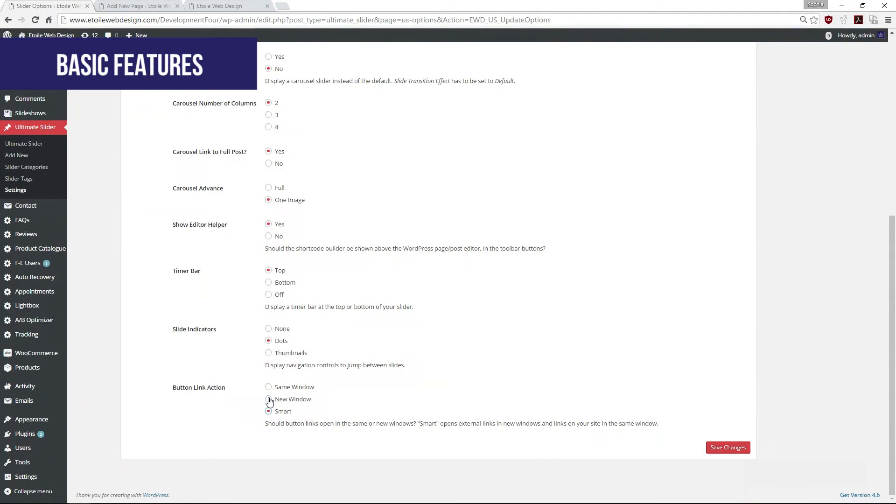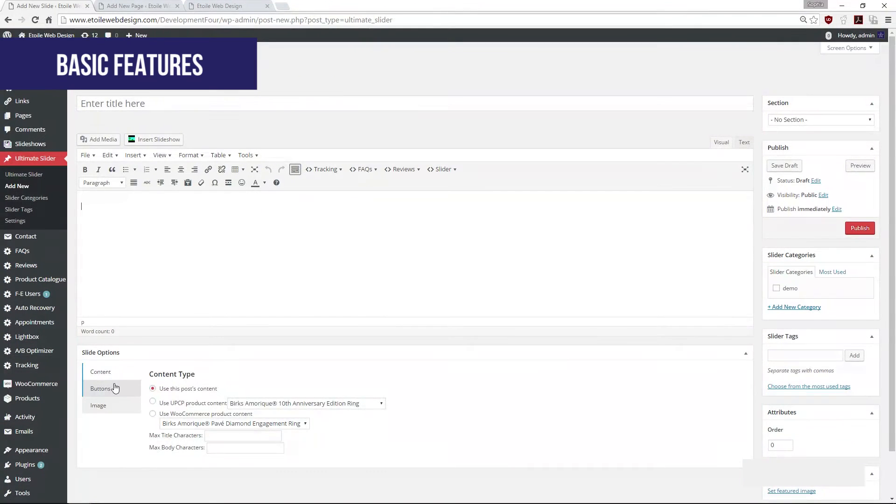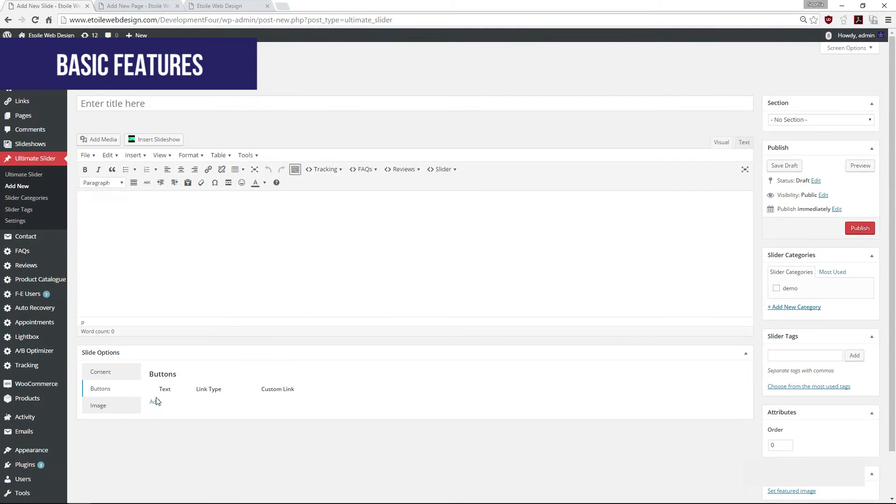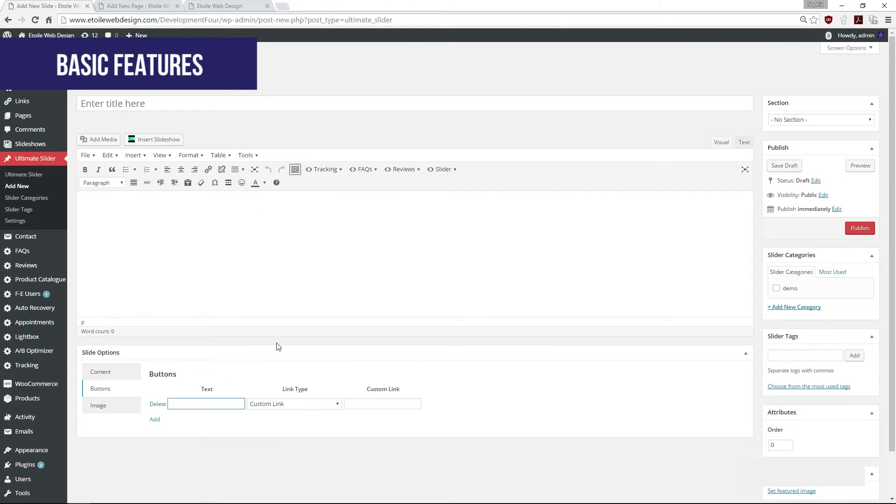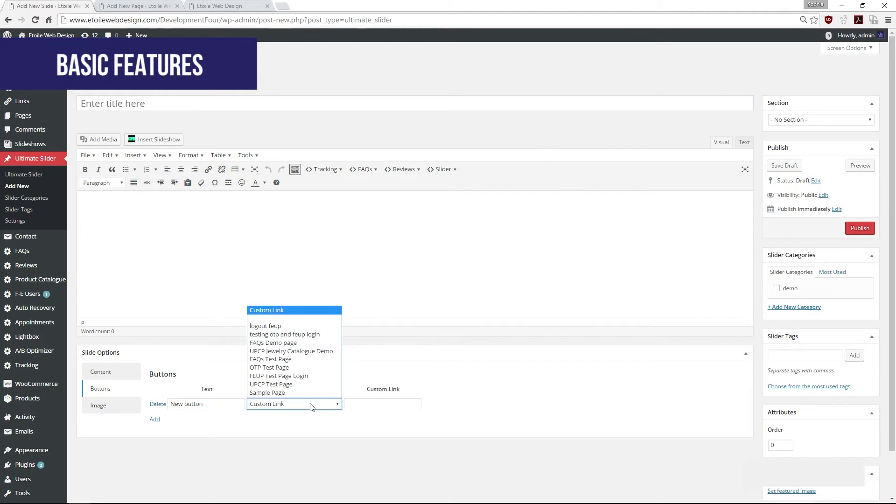Finally, call to action buttons can be added onto your slides. These buttons will redirect your users to specific WordPress pages or a custom link of your choice.